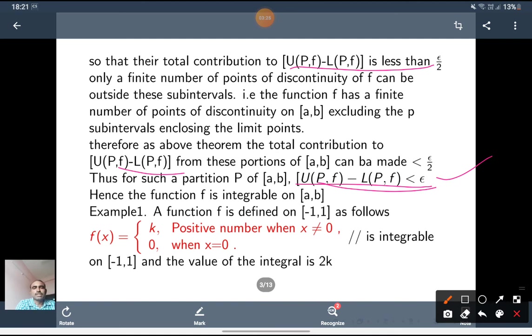Thus, for the whole partition P of [a,b], we get U(P,f) minus L(P,f) is less than epsilon. Hence, the function f is integrable on [a,b]. A bounded function is integrable if the set of discontinuities has a finite number of limit points.